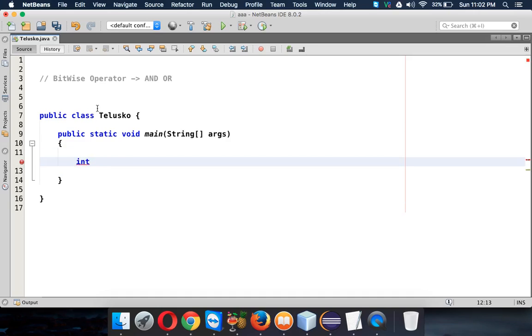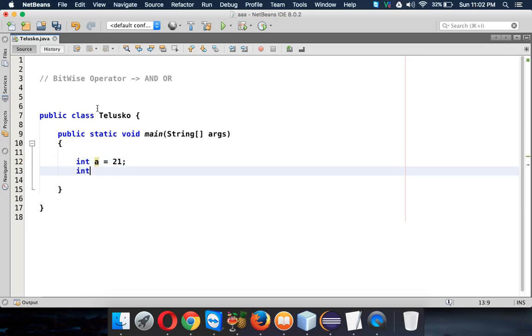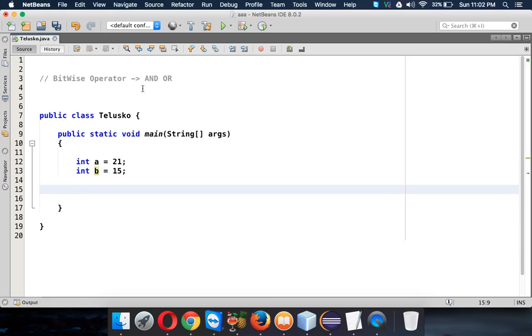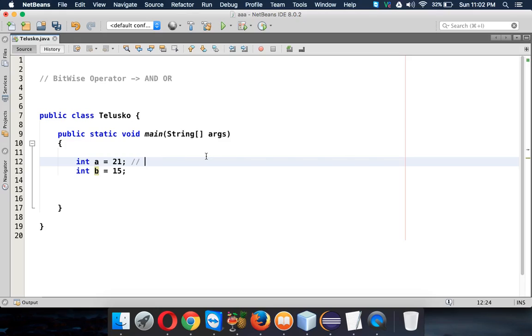So let's say we have a variable called a and the value for a is 21. And then we have a variable called b and the value for b is let's say 15. And whenever you say you are applying a bitwise operator, first you have to convert this number into a binary format. Now when you convert a number 21 into binary format or why 21, let's take 25, a bigger number.